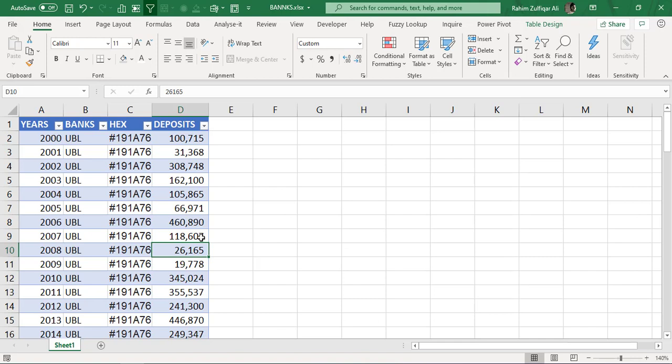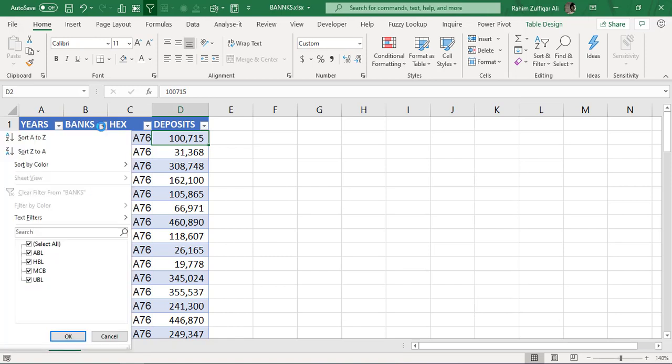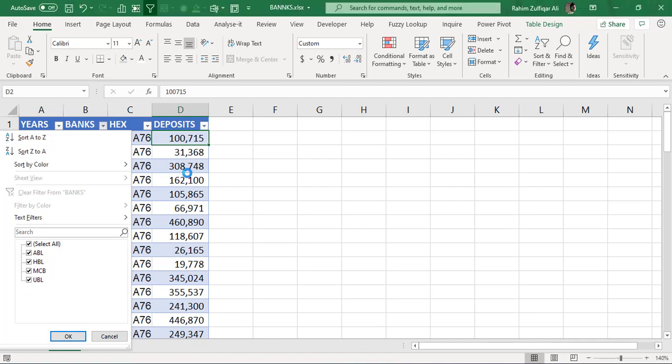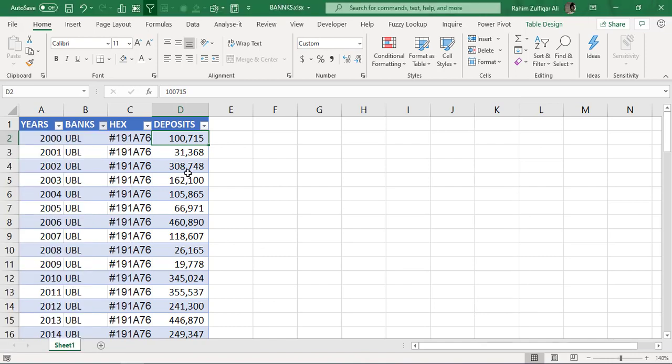So I have used random numbers here, whereas you can use real-time numbers when you will be practically applying it in your scenario. In my case, I have data of four banks which are in Pakistan and their branches are also available in overseas countries. We have four banks here: ABL, HBL, MCB, and UBL, and we have year-wise historical data available with respect to their deposits numbers.